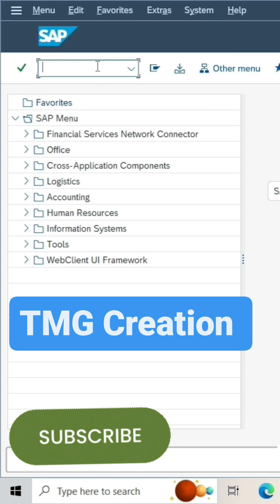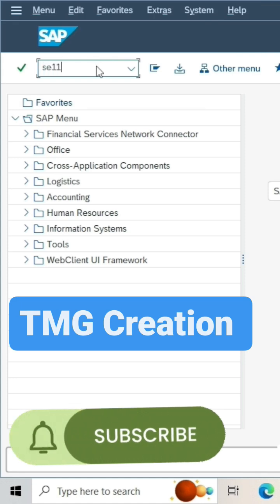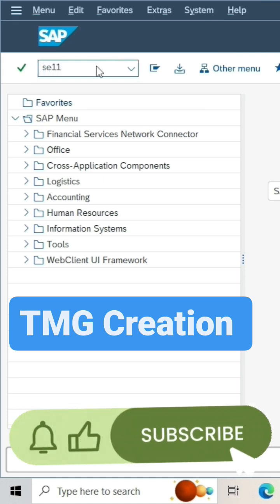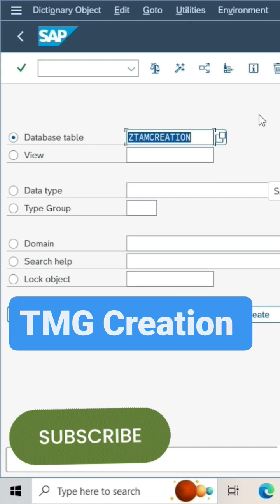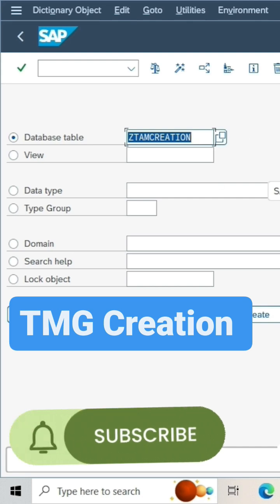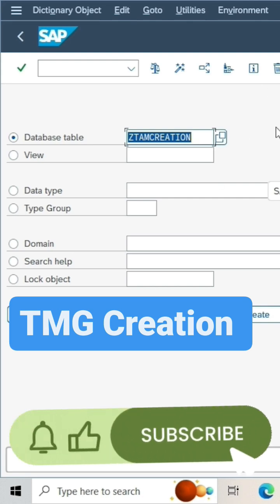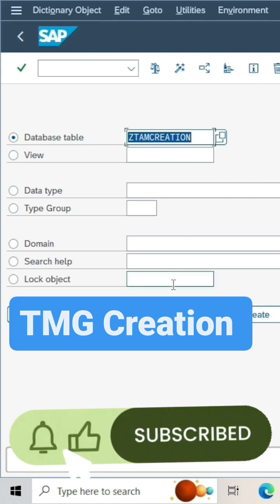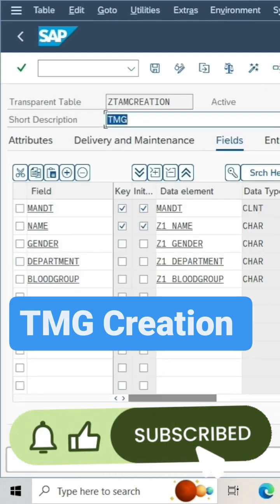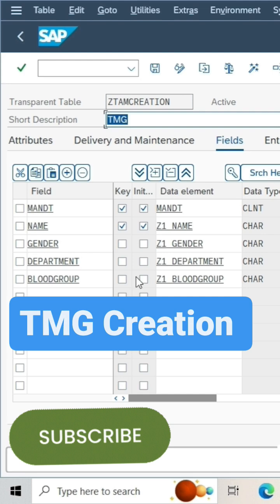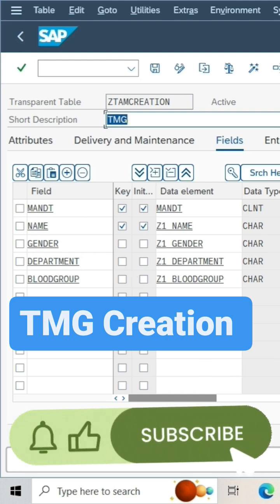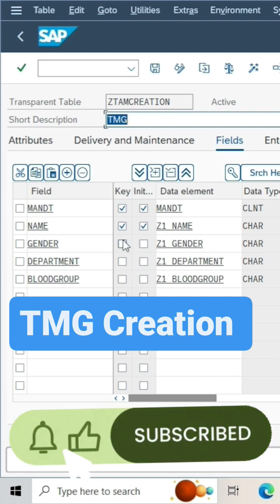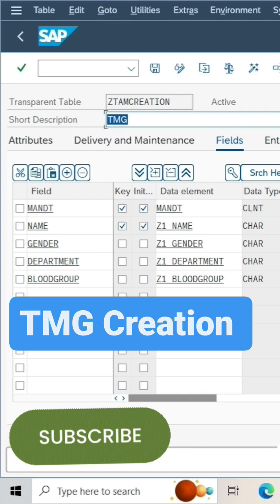Go to the transaction code SE11, go to the database table which I have already created. Go to change mode. This table is already created and I also created the contents.